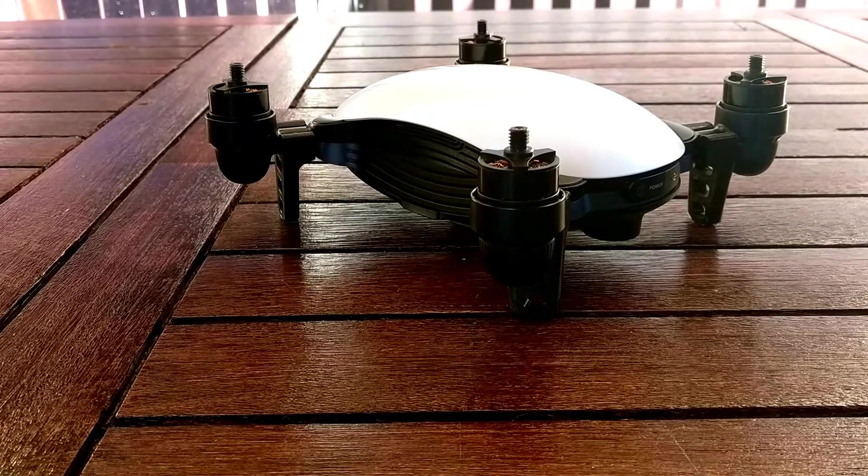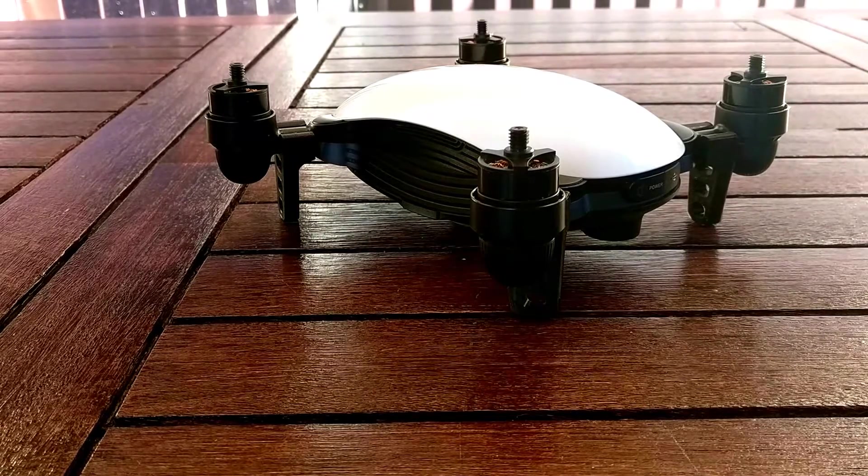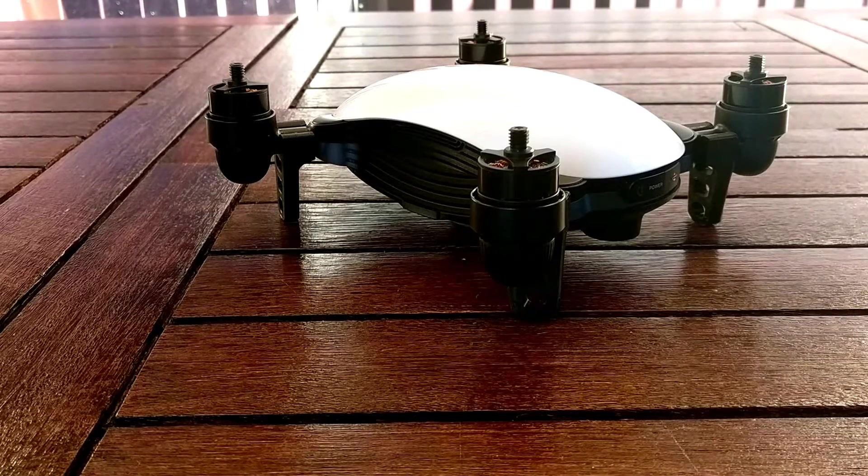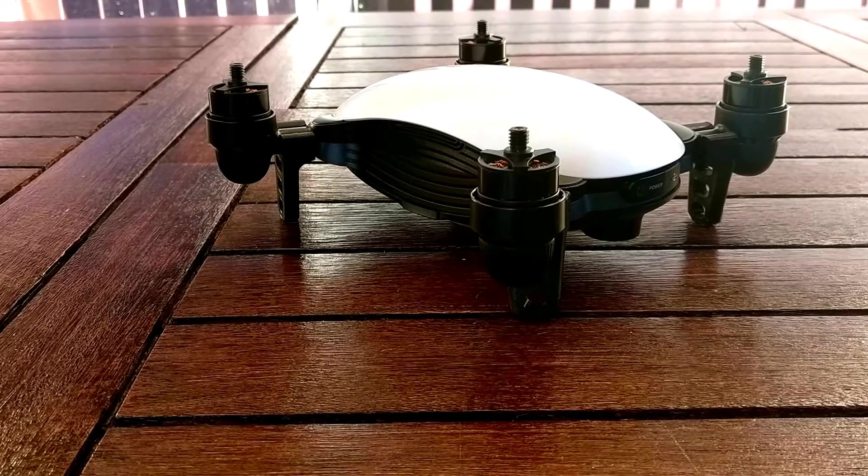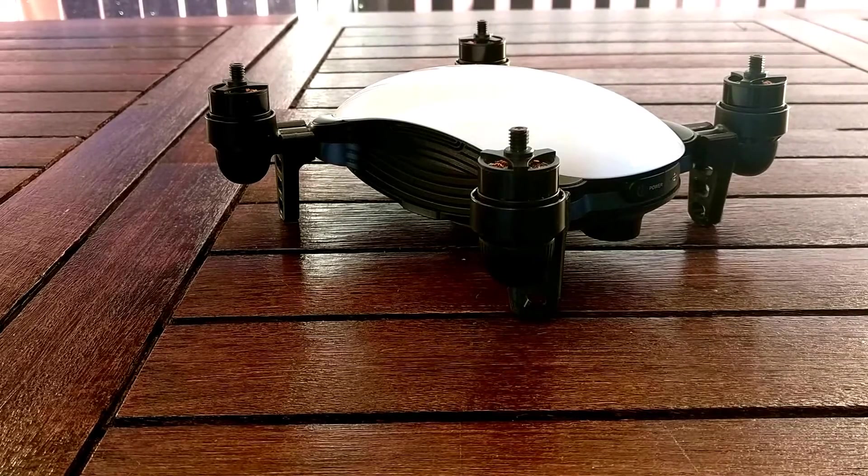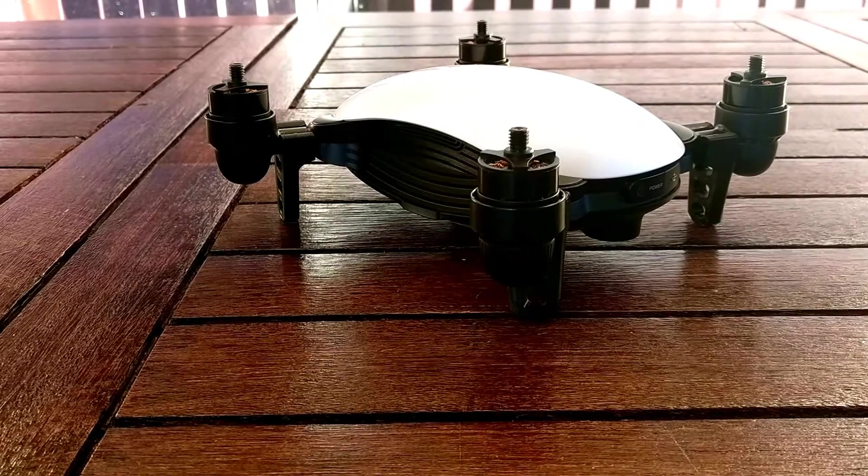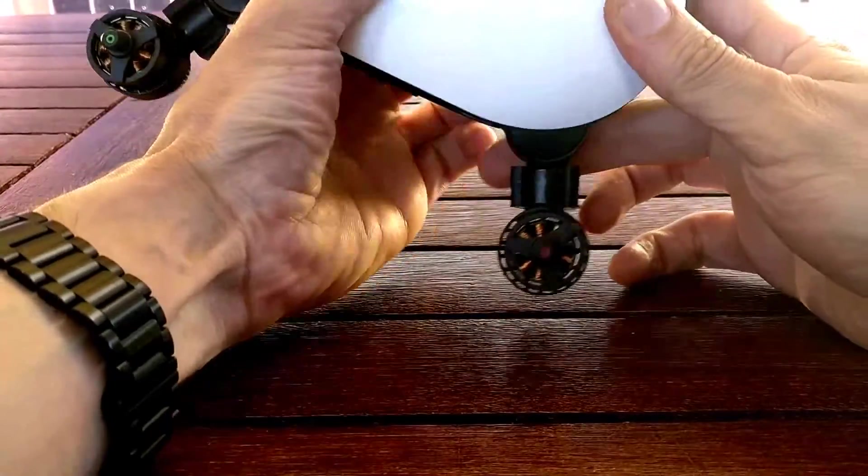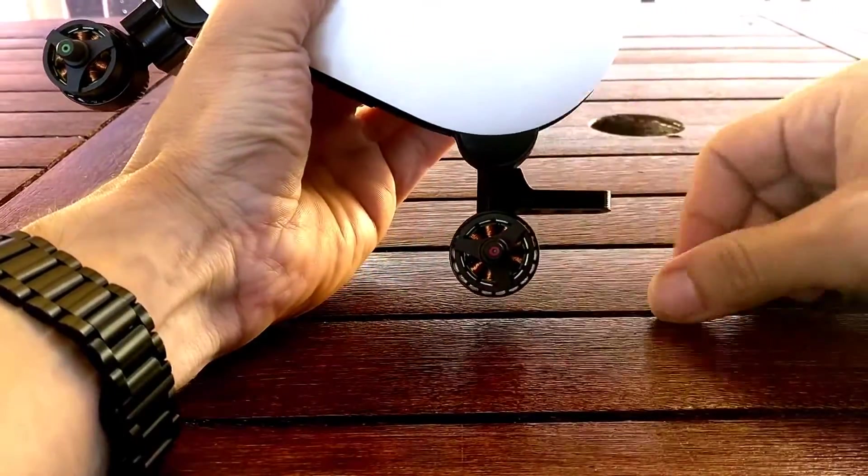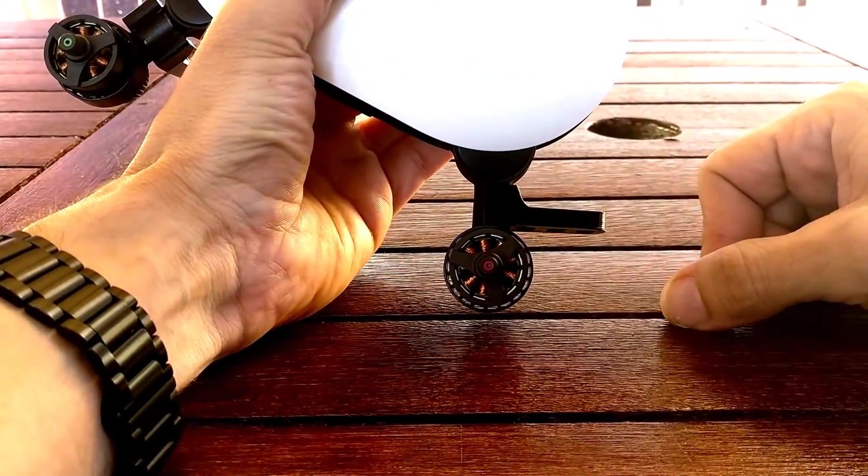So I decided to design something little and print it with my 3D printer, and this is what came out. It's pretty easy to put on, easy to take off. All you got to do is turn it around and turn it sideways.